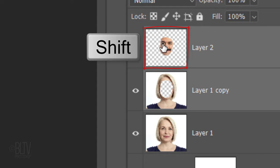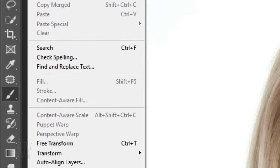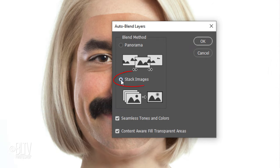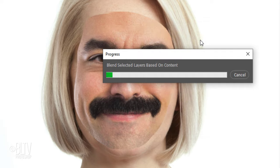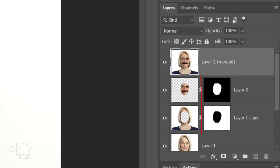Shift-click the top layer to make it active as well and go to Edit and Auto Blend Layers. Tick Stack Images, since the two layers we're merging are aligned and stacked on top of each other in the Layers panel. Check Seamless Tones and Colors as well as Content-Aware Fill transparent areas. If you see this message, just click OK. Auto Blend applies Layer Masks to both layers to mask out over or underexposed areas.